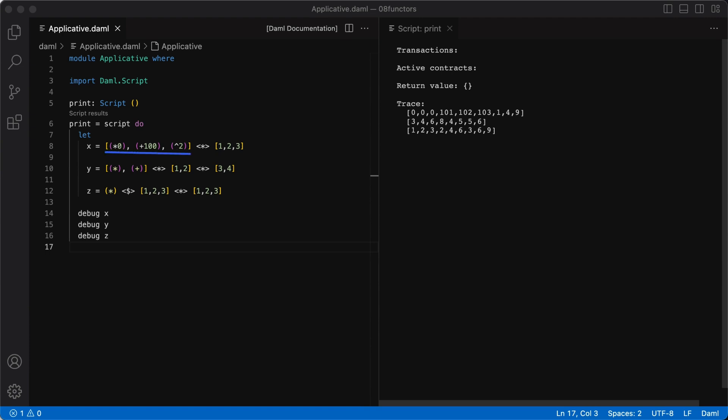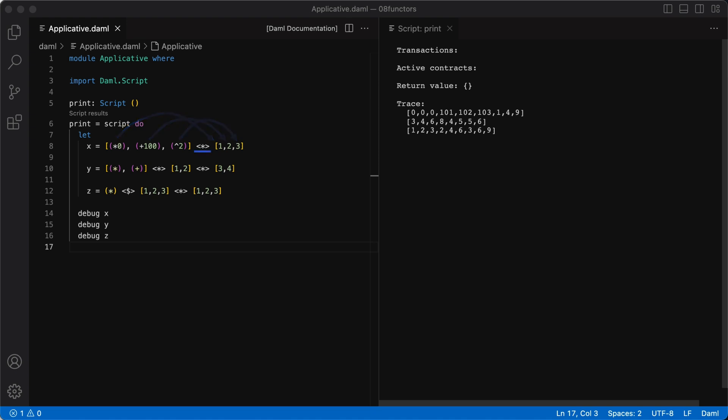In the first statement, we have three functions in a list, multiply by 0, add 100, and raise to the power of 2. So, this is the first input, which is a functor with functions in it. The second input is another functor containing some values, for example 1, 2, and 3. The applicative function, shown as an infix function, will apply the functions from the first functor, on the left, one by one, to the values in the second functor, on the right, giving us the output as shown here.